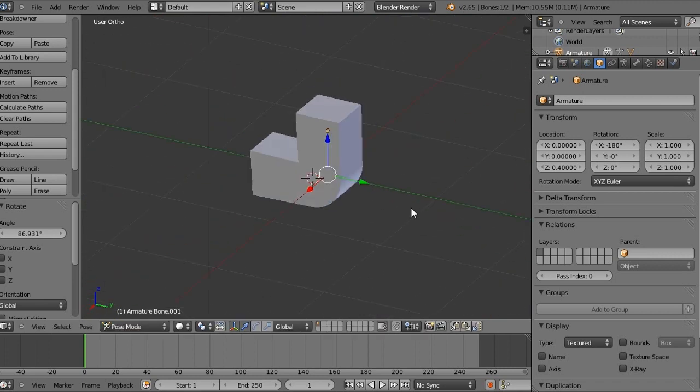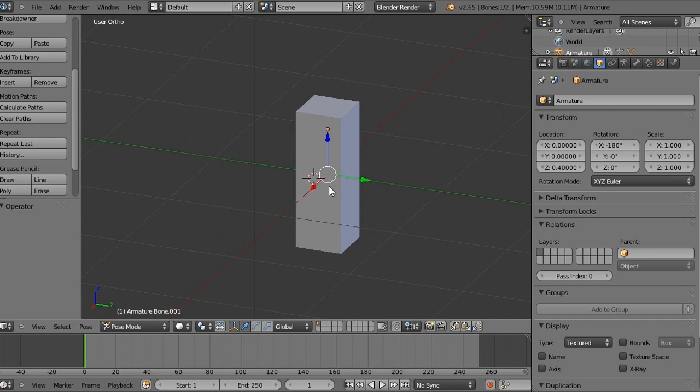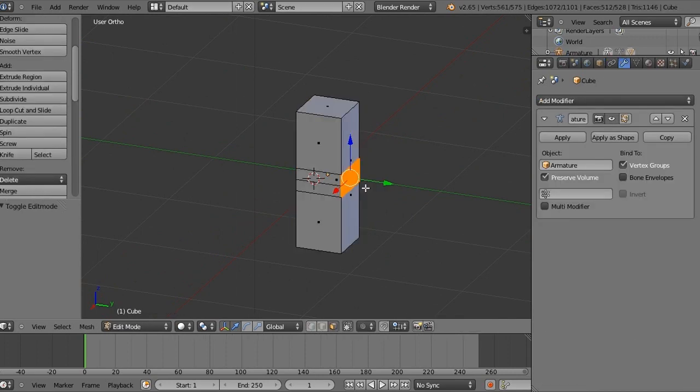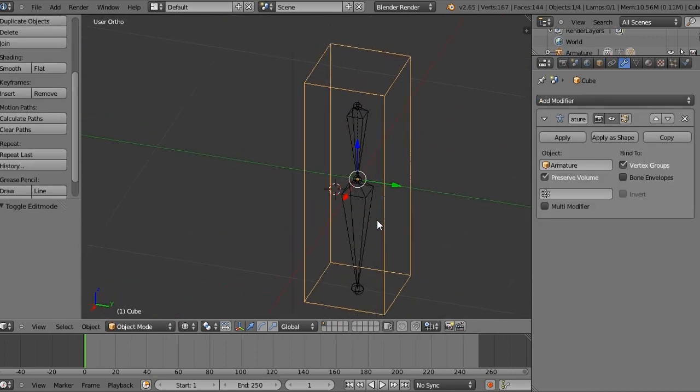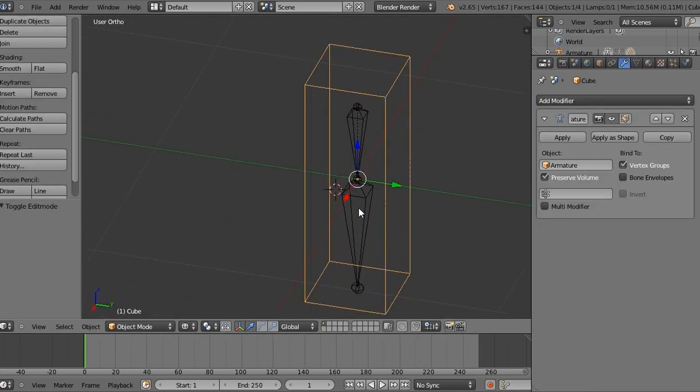I'm just going to leave it like that. Actually no, I'm going to change it back. Okay, so we're going to get into the IK rigging now.